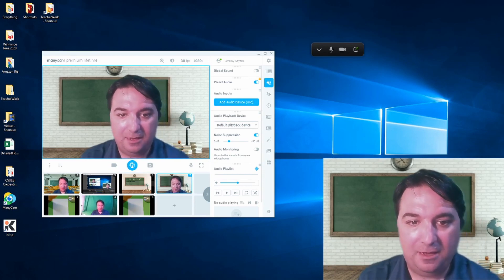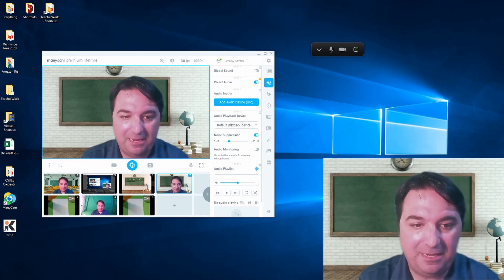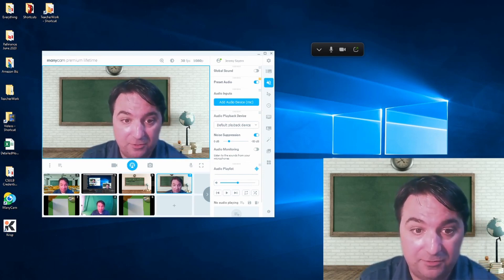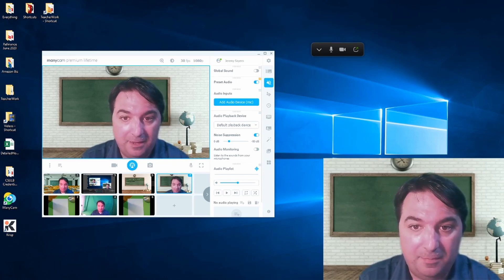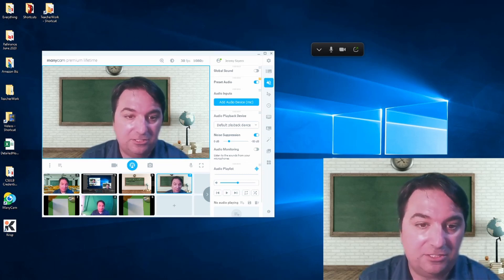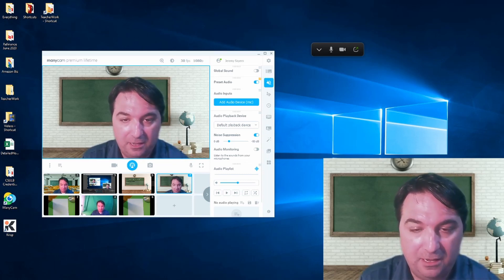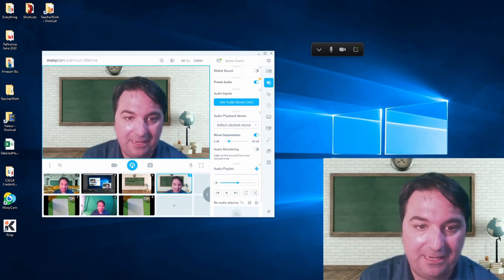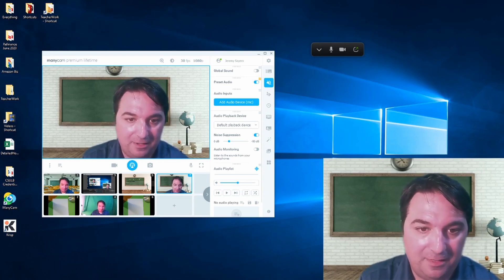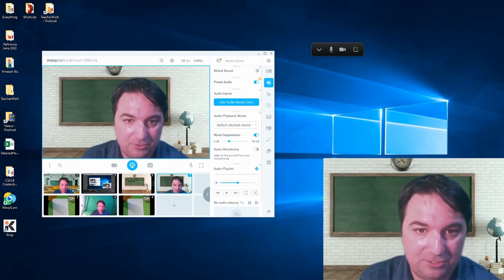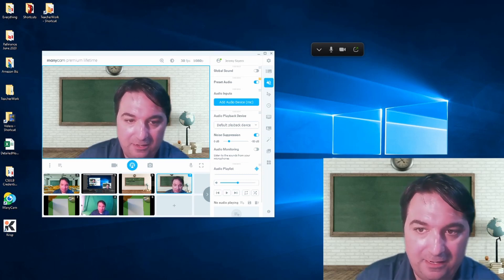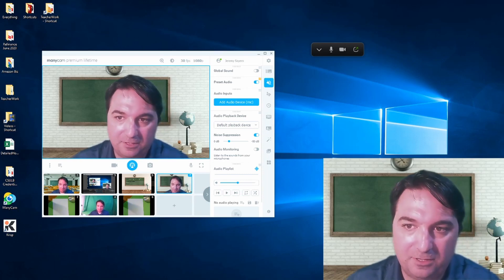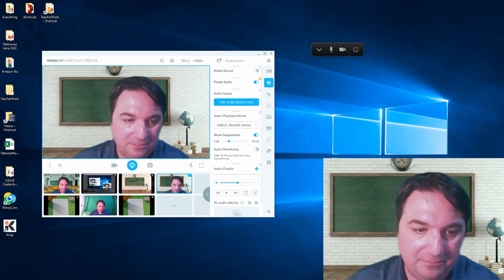And I have found that ManyCam is extremely useful. My district's chosen to go with Zoom for teaching, and so I use ManyCam as my camera that inputs into Zoom, and it'll work with the other types of software like Microsoft Teams and whatnot.